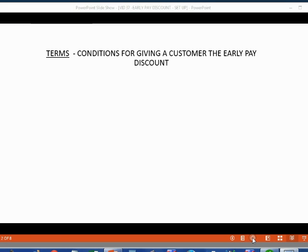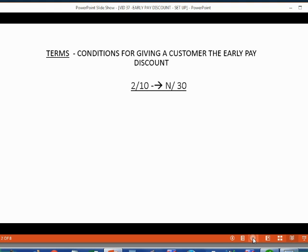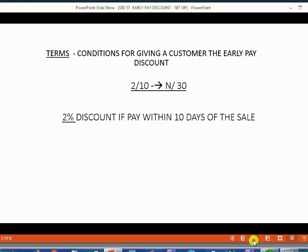These are the rules of the agreement, and they are usually written right on the invoice so the customer knows what they need to do to be able to get this discount. This is an example of the way terms would be written on an invoice for an early paid discount. It means we will give the customer a 2% discount if they pay within 10 days of the date of the sale. If they don't, then the net amount is due in 30 days from the date of the sale.